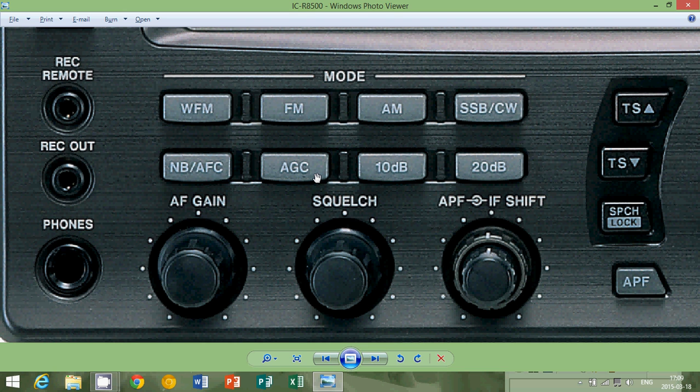AGC means automatic gain control. And I'll explain why some receivers have a button for it and others don't. Typically most portables don't. And you'll mostly see AGC buttons on higher end receivers.